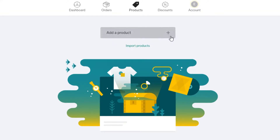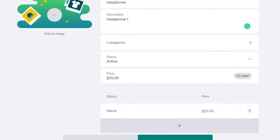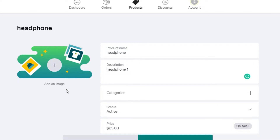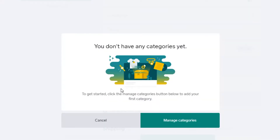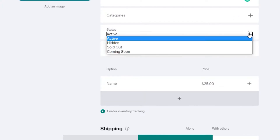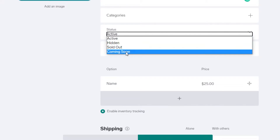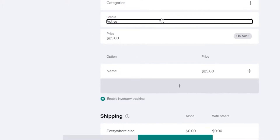Now you'll add the details for your product: the product name, a description, and any categories you want to assign. If you don't have any categories, just leave that field blank. Then there's the status option — you can set it to Active, Hidden, Sold Out, or Coming Soon. We're going to select Active.